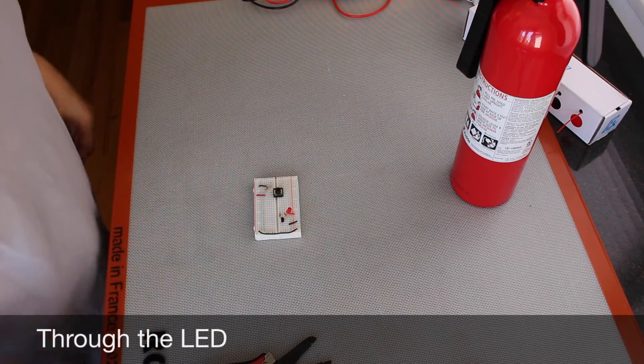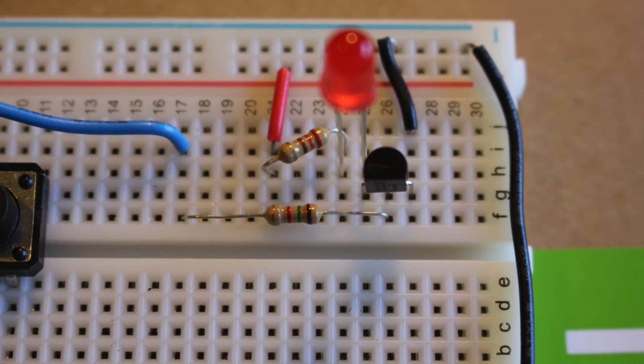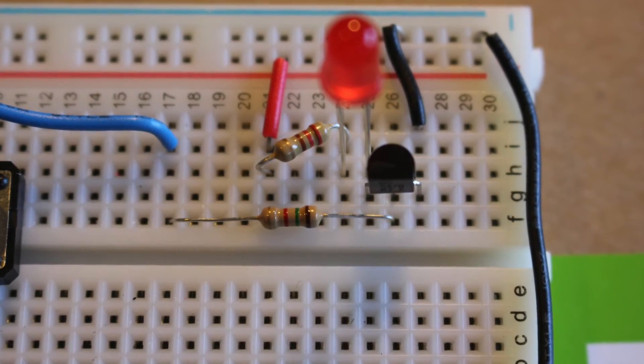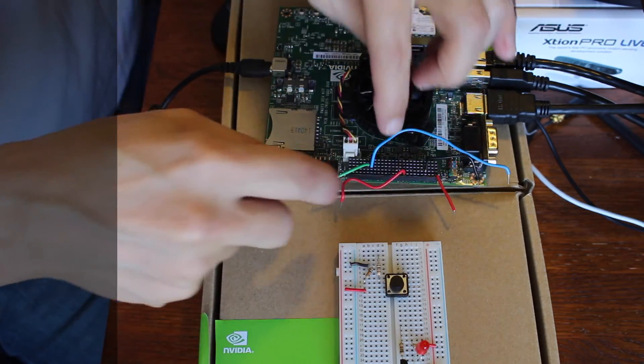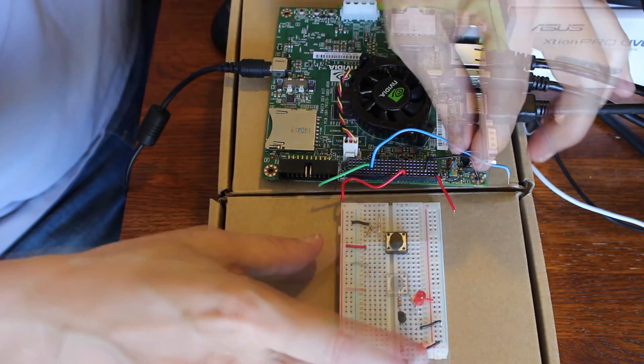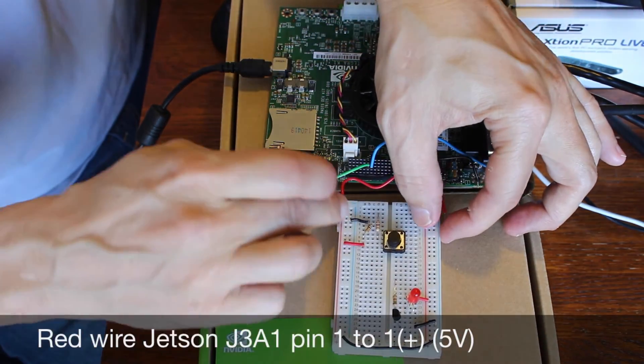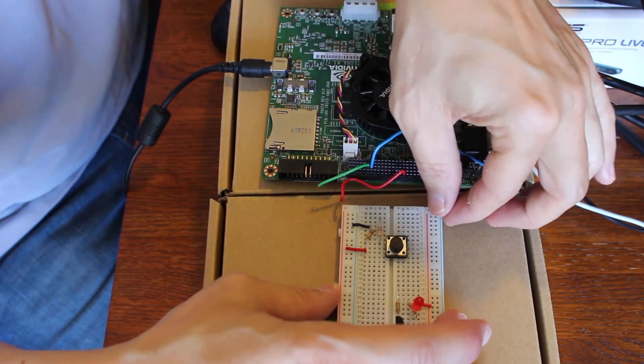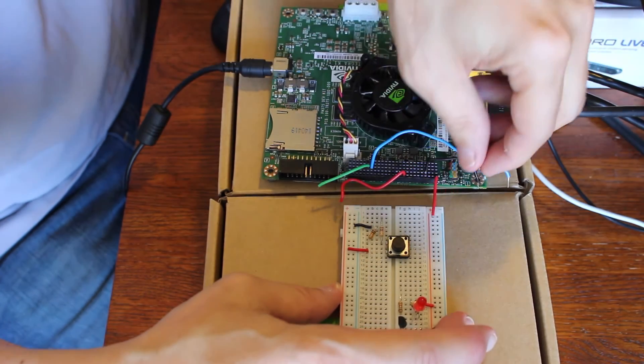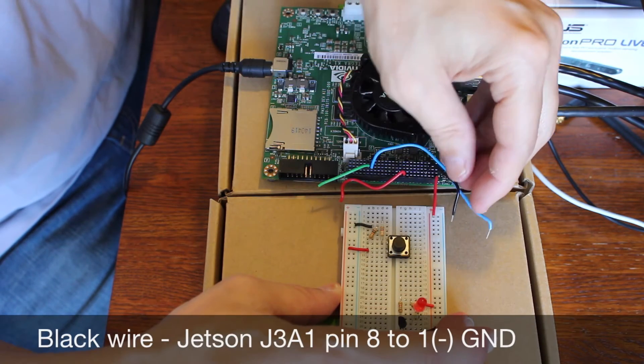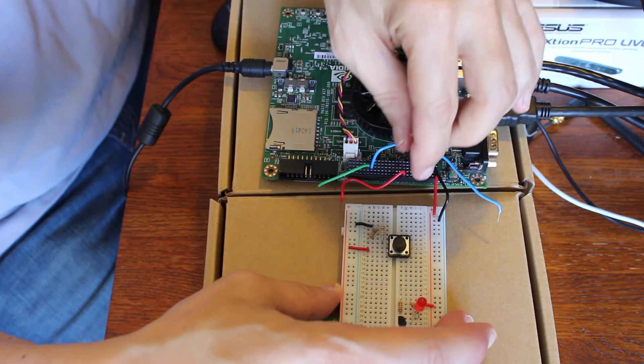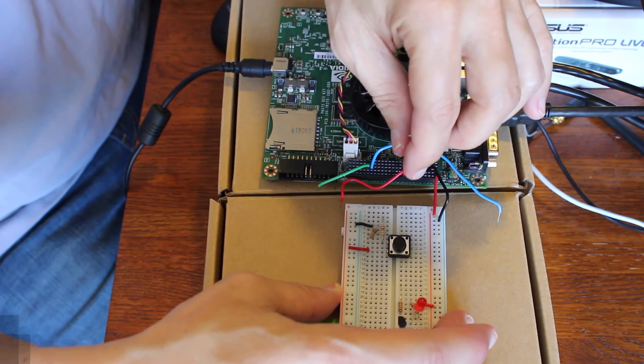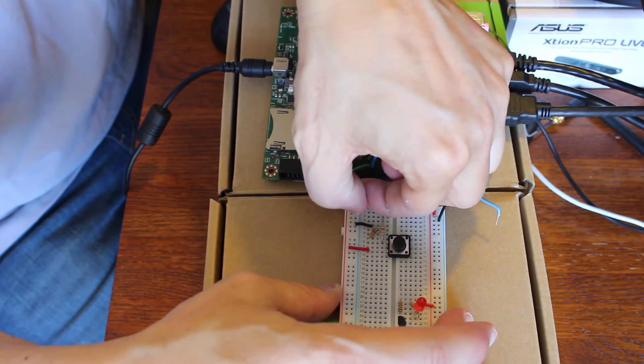So we should be ready to hook it up to the Jetson. I've already installed the wiring on the J3A1 and A2 headers to give us a little bit of a head start. This is J3A1 which is 5 volts, and this is the 5 volt side and this is the 1.8 volt side. So we'll take this pin 1, put it into the 5 volt rail. The ground is J3A1 pin 8, so that's our ground.